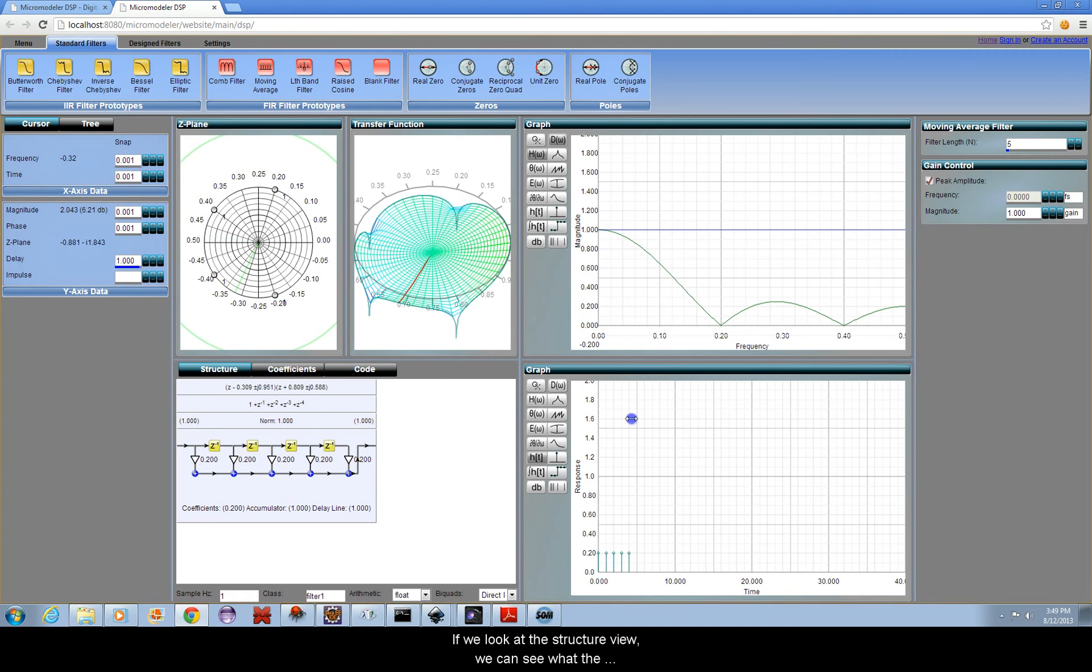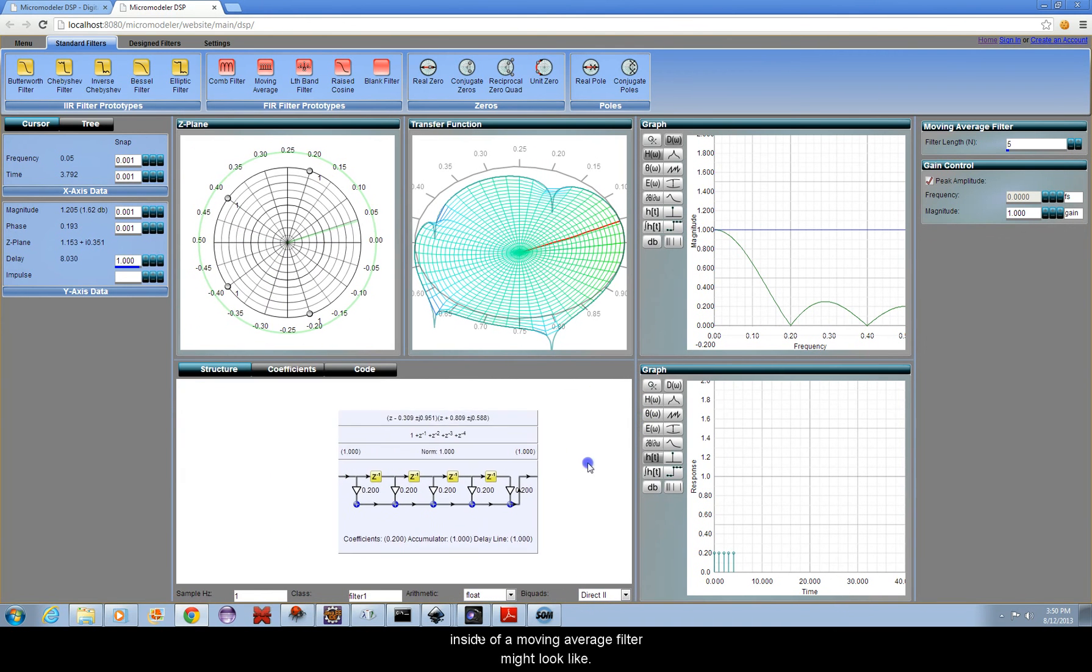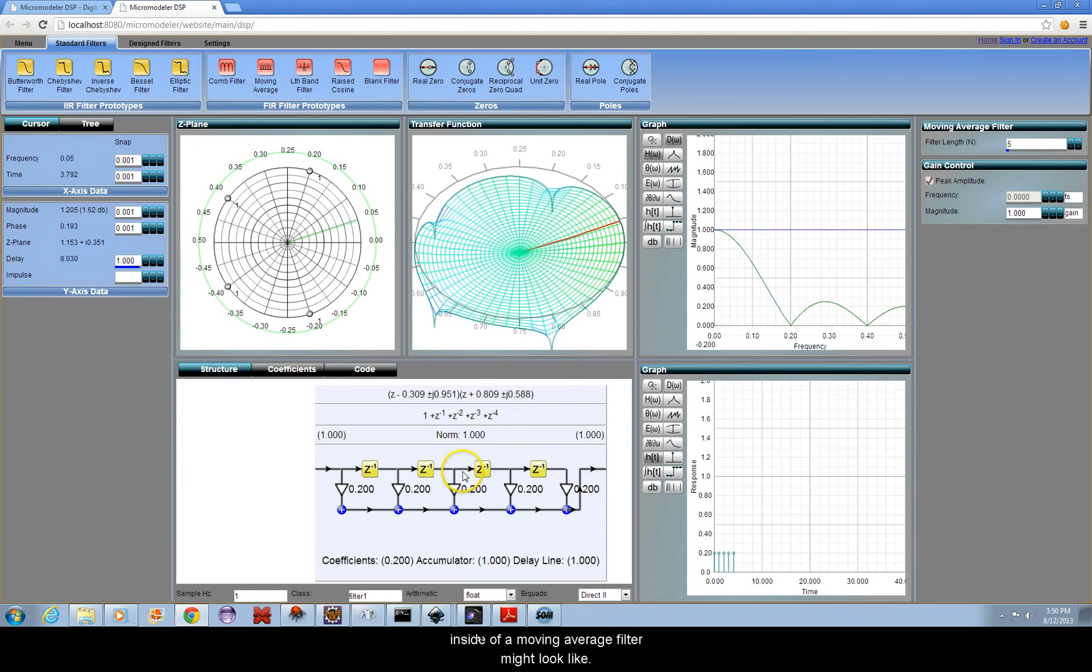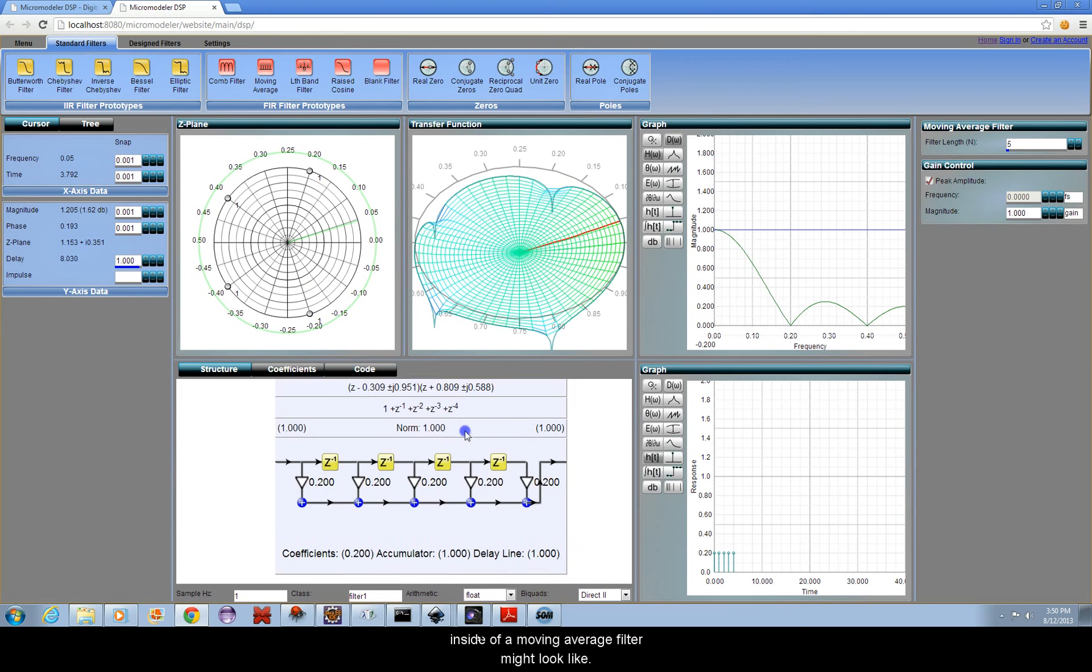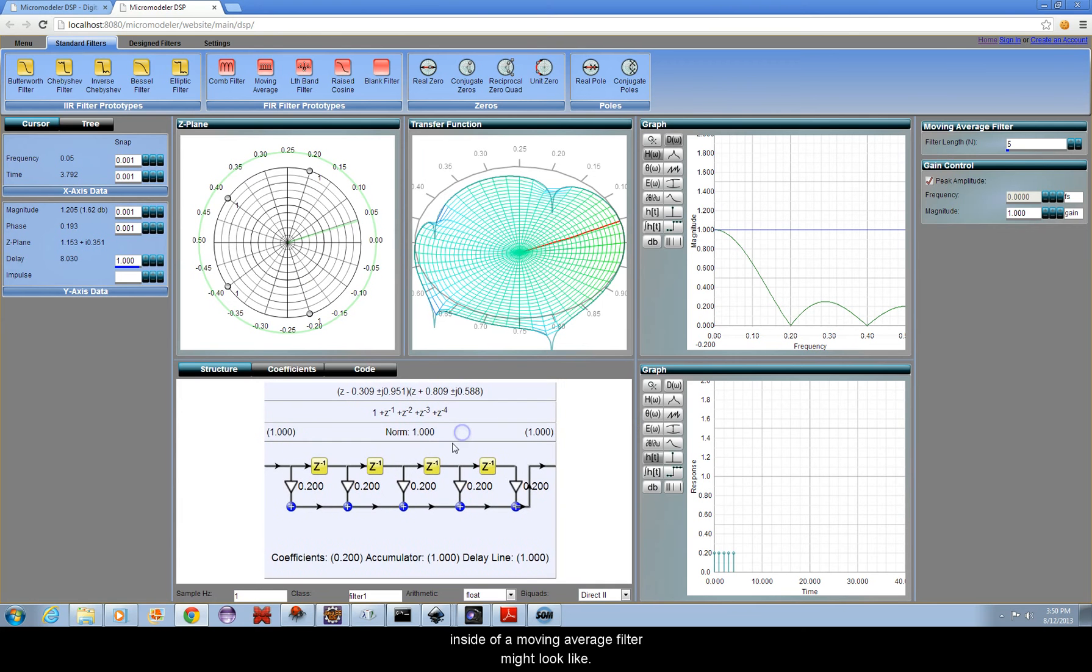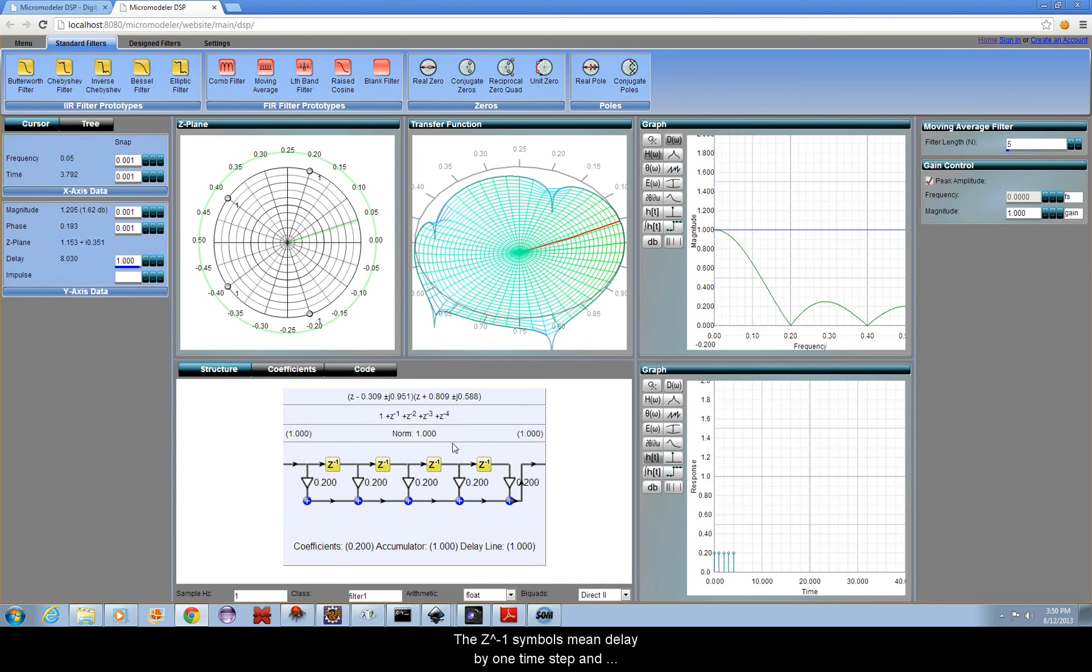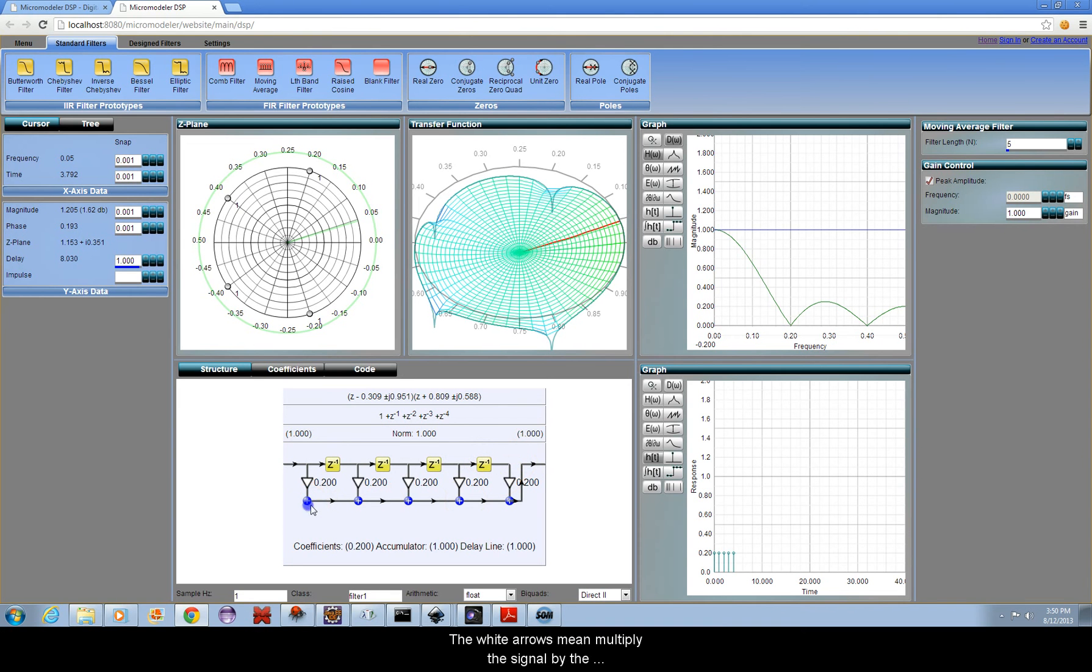If we look at the structure view, we can see what the inside of a moving average filter might look like. The Z to the minus 1 symbols mean delay by one time step, and the plus symbols mean add or combine the signals.